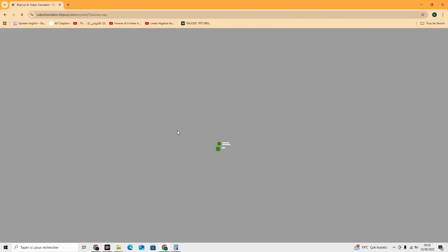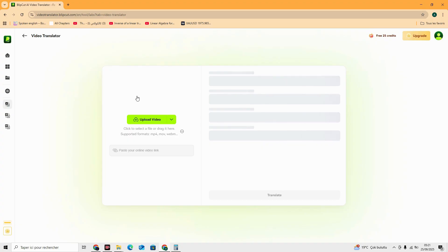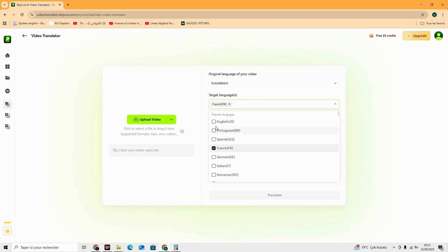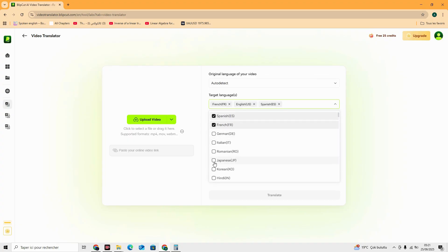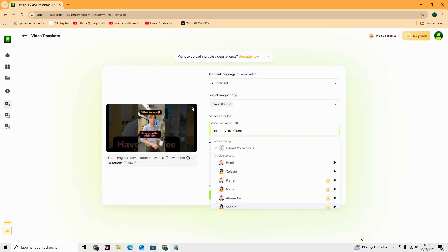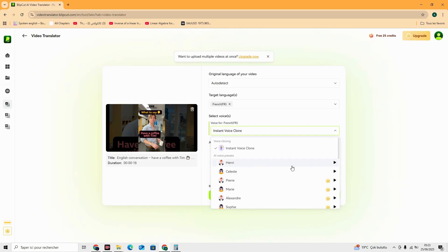Here's how simple it is. Upload your video. Choose your target language. Let Blipcut handle the translation, voice cloning, and lip-syncing. Preview and download your new multilingual video.